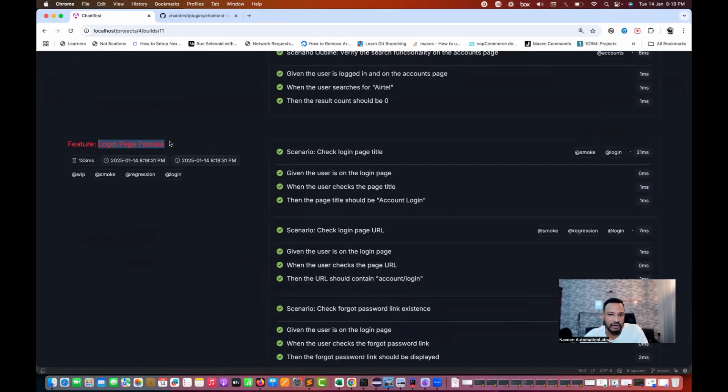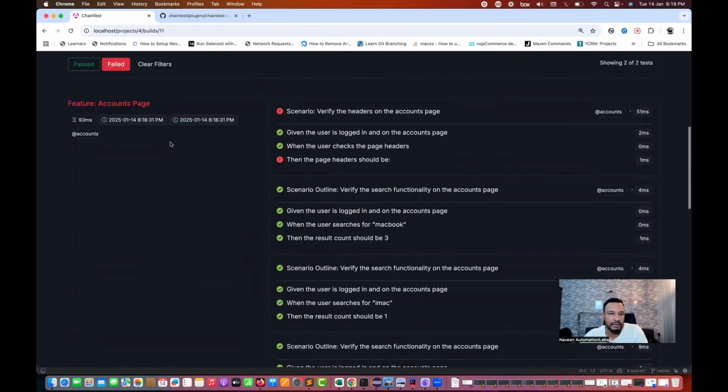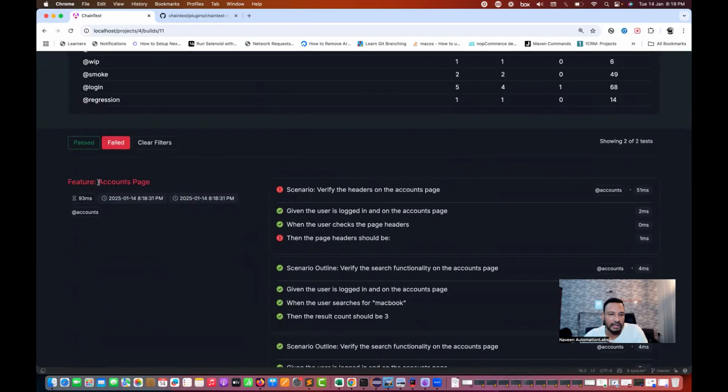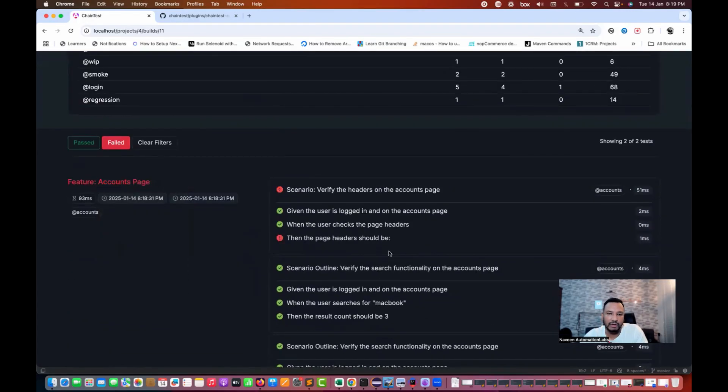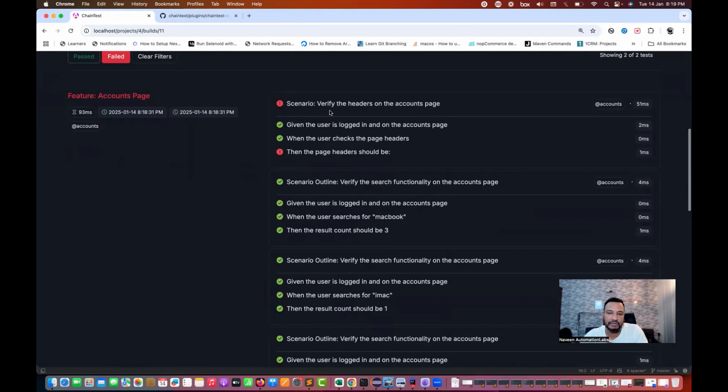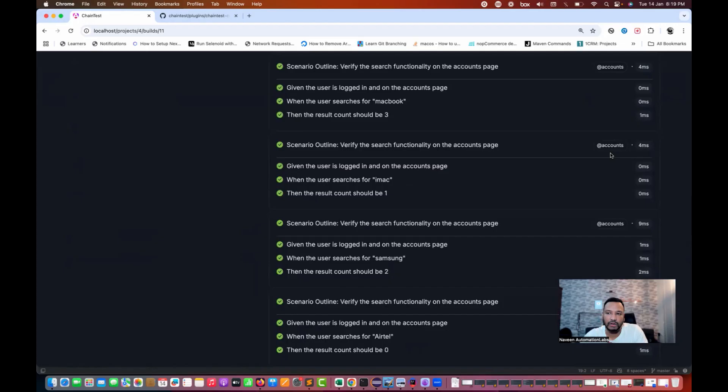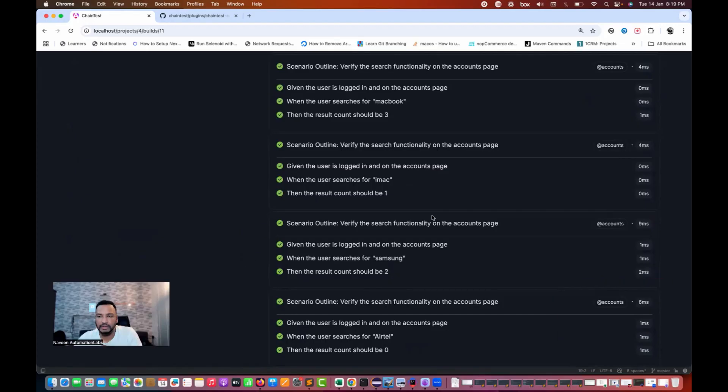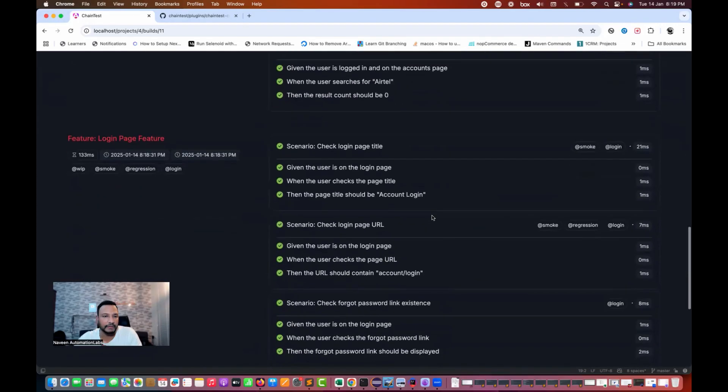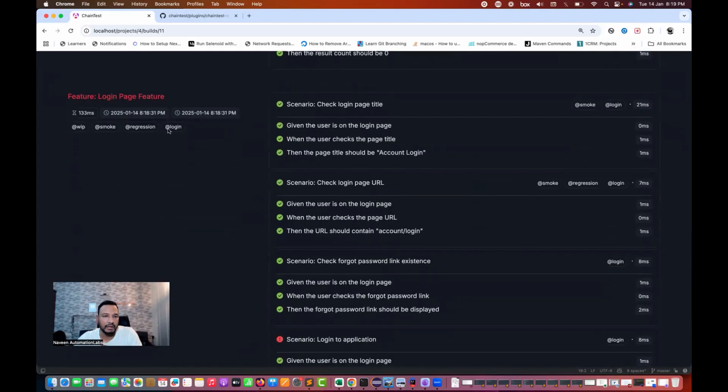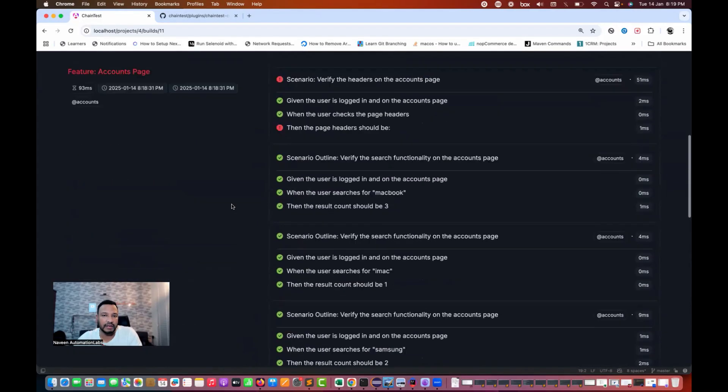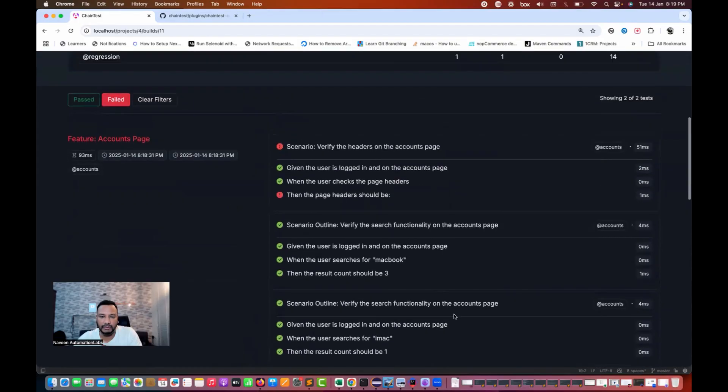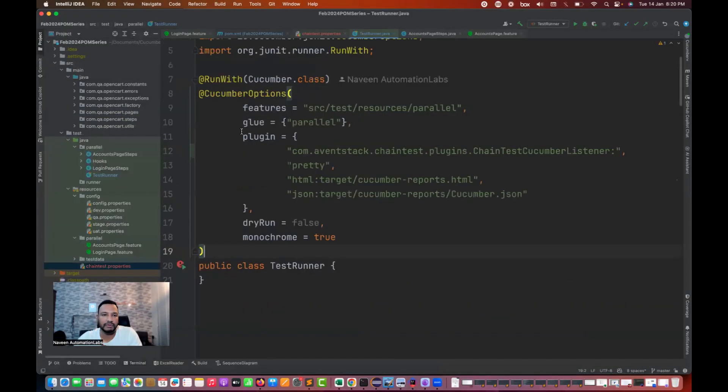Here you can see I have the feature file login page feature and the second feature file account page feature, and all the steps definition, the steps scenarios and outlines and everything is displayed over here along with the tag and the timeline and outline. You can check it over here.